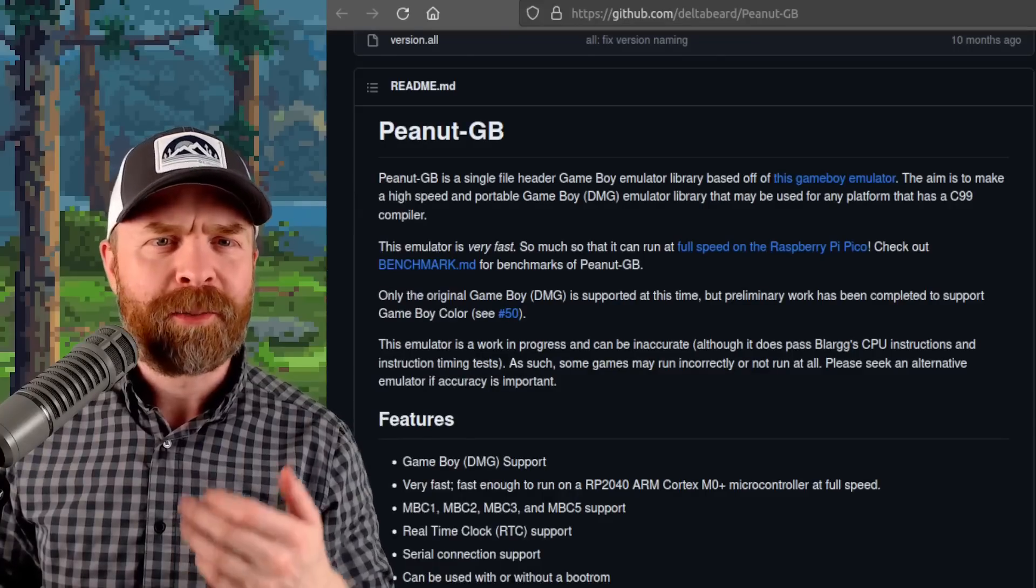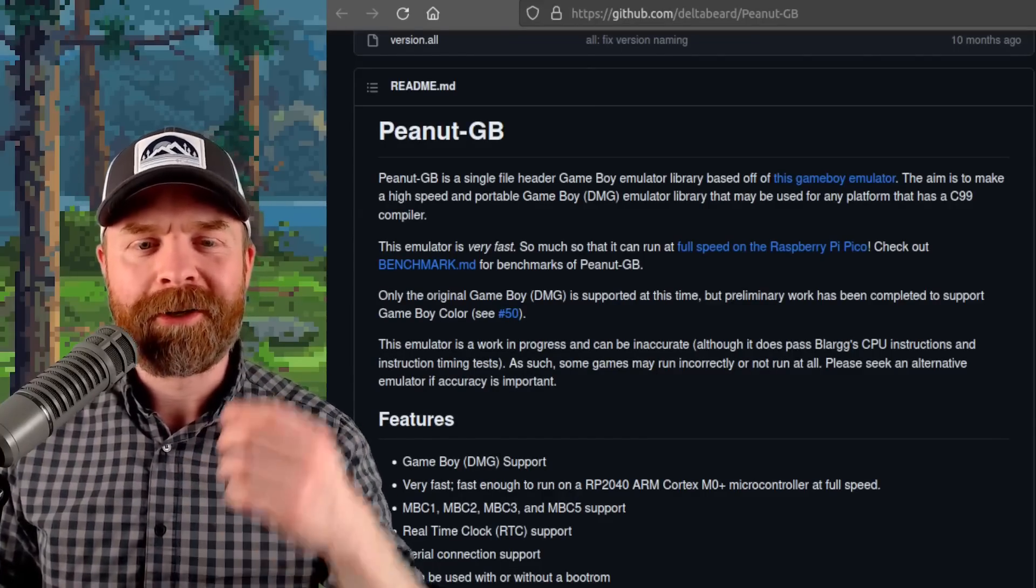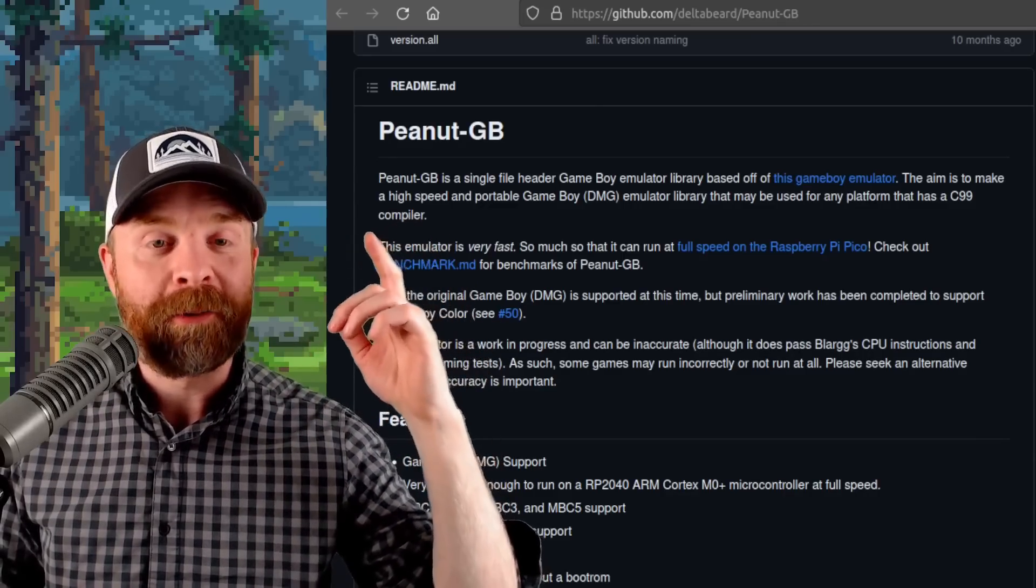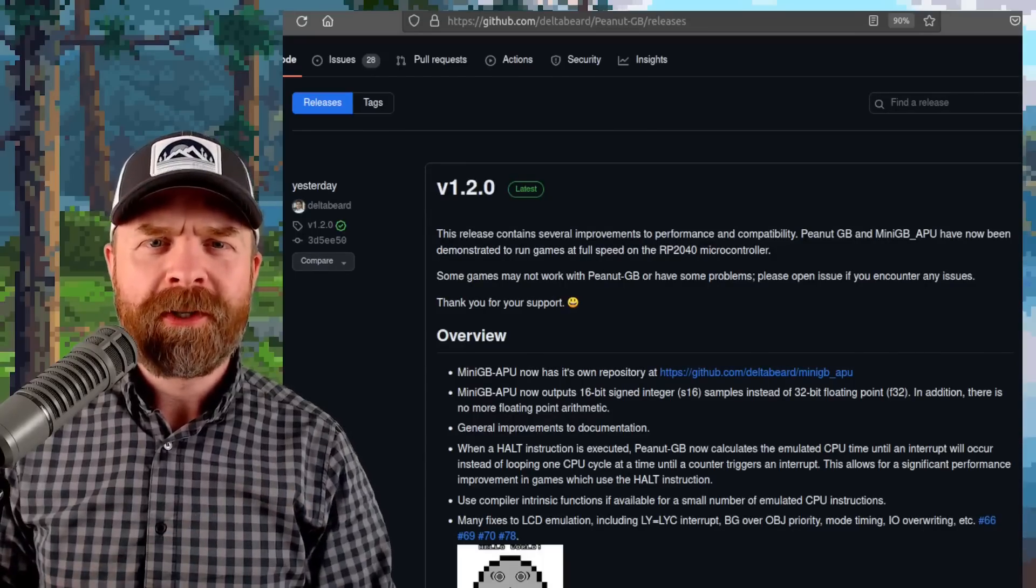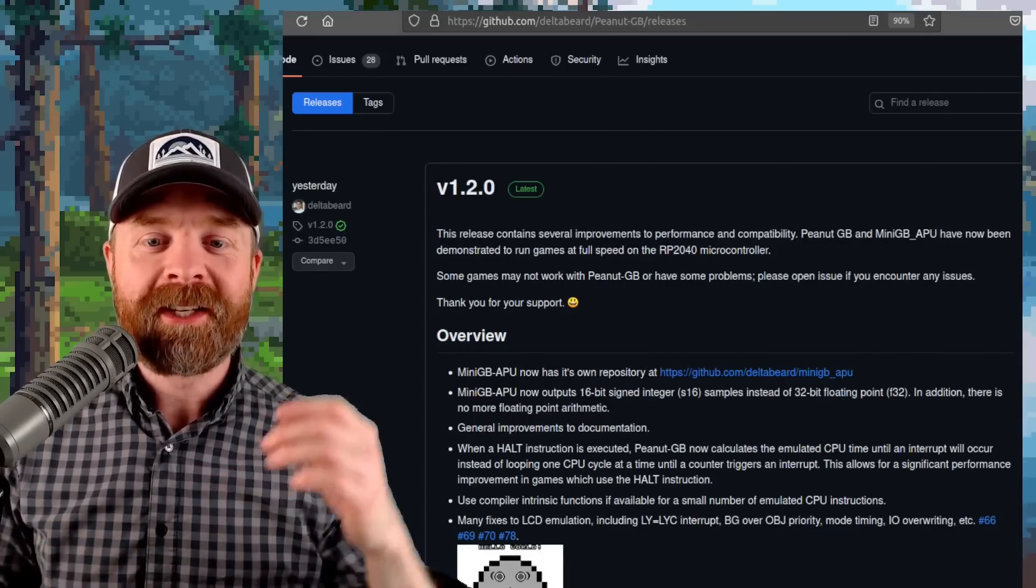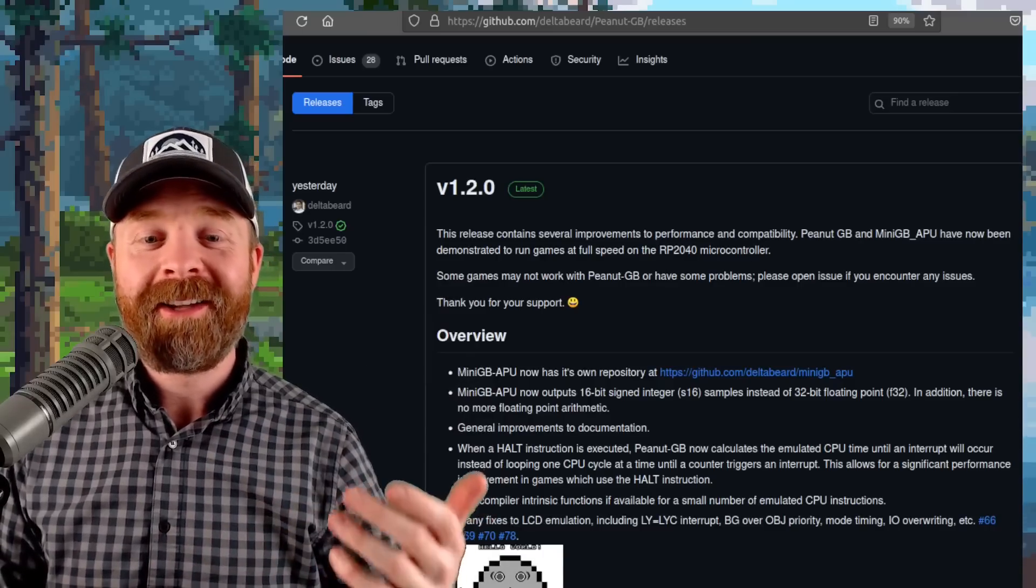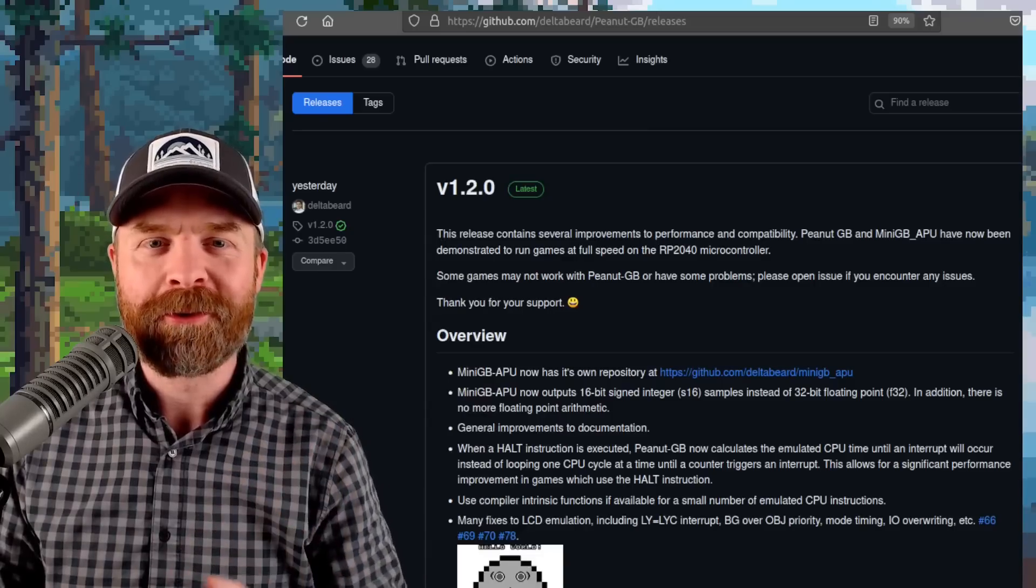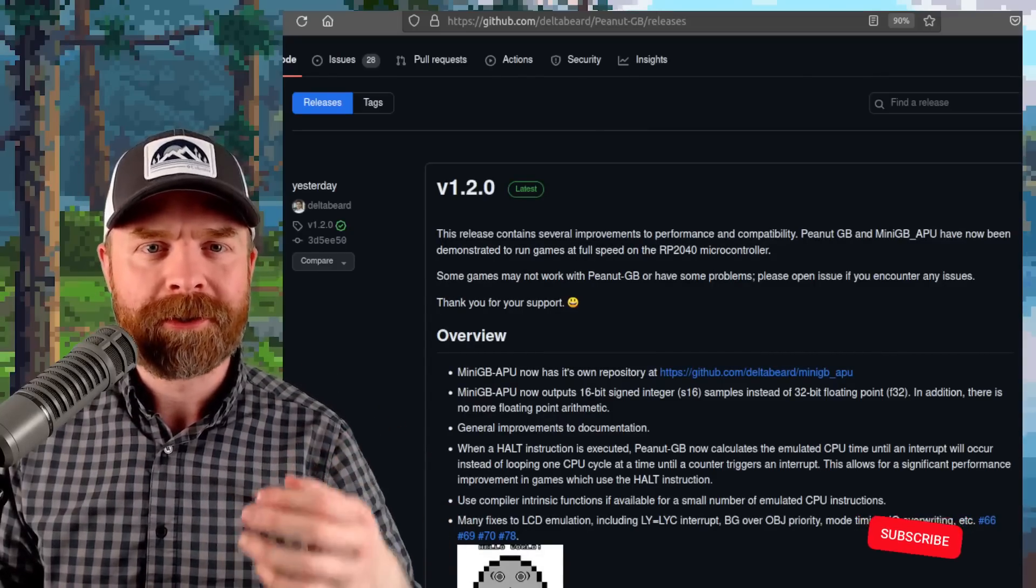Next up we're talking about an incredibly small and incredibly fast GameBoy emulator, Peanut GB. Peanut GB can run at full speed on a Raspberry Pi Pico and also got a brand new update. So version 1.2.0 has just dropped and they say this release contains several improvements to performance and compatibility. They also say it's been demonstrated to run games at full speed on the RP2040 microcontroller.